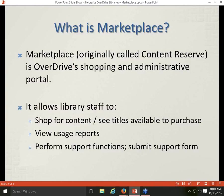The first question to answer today is: what is Marketplace? Marketplace is OverDrive's shopping and administrative portal, which lets you shop for content, see what's available to purchase through OverDrive, access usage reports, and perform several support functions to solve problems your patrons may be having — including submitting a support form to OverDrive to request assistance if you're not able to provide it yourself.